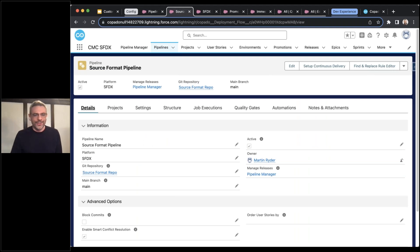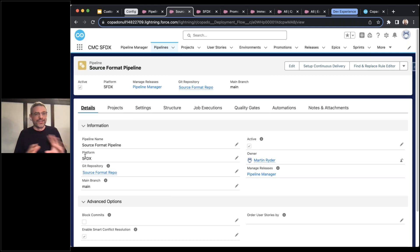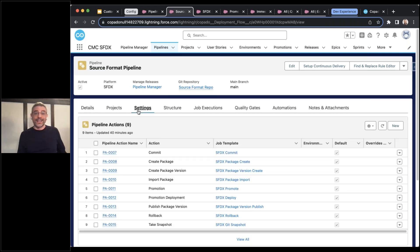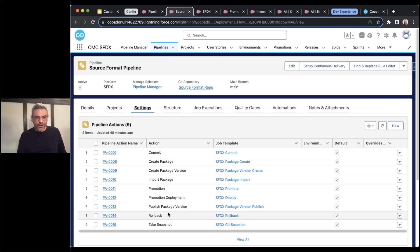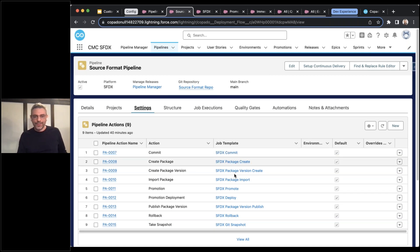There are a few things different here. You'll notice that the platform says SFDX — that allows Copado to know this is a source format pipeline, not a metadata format pipeline, and it's going to behave a little differently with this pipeline. So you do have to make sure to set that. Under settings, this is where I want to first show you something. I talked about how underlying everything are these Copado functions. You can see that here for this particular pipeline — whenever I do any of these actions: commit, packaging, promote, deploy, rollbacks, snapshots — I have to tell Copado what are the job templates and therefore functions that it should be using.